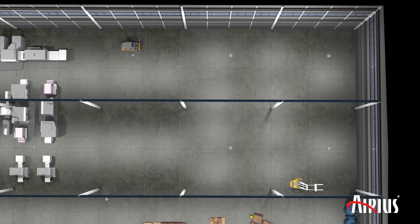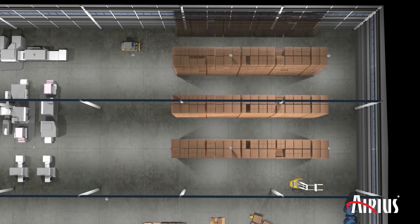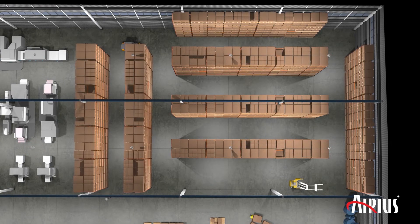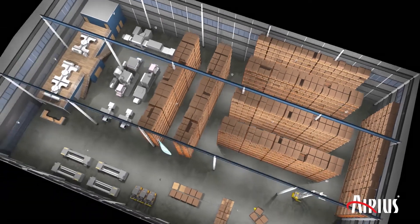Spread evenly throughout the room, Areas fans install in minutes and can be easily located alongside sprinkler systems or other ceiling-mounted equipment, and they are less impacted by partitions or floor-level obstructions than other types of fans.